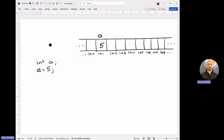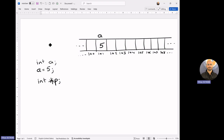If I want to declare a pointer variable that points to an integer value, I need to use the integer type again. I will say integer, let's say pointer variable p. But the compiler should understand that it's a pointer variable — declaring a and declaring p look the same, so there is no difference. So I need to mention that p is a pointer variable by putting a star in front of p. When p is declared as a pointer variable, the compiler will find an available location for p as well. Let's say this is the available location for p.